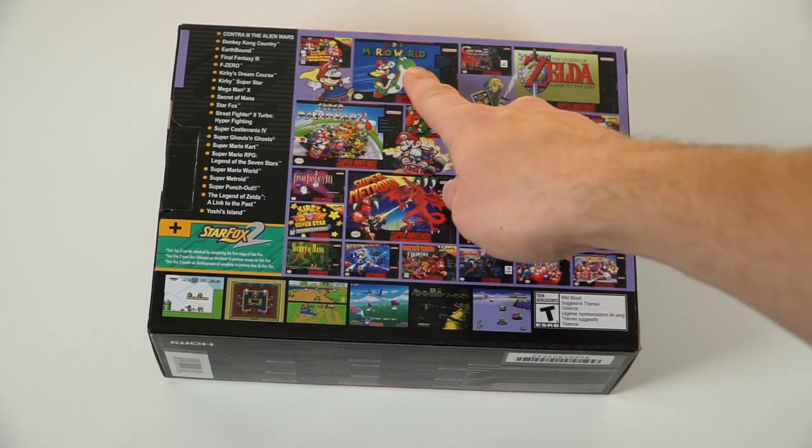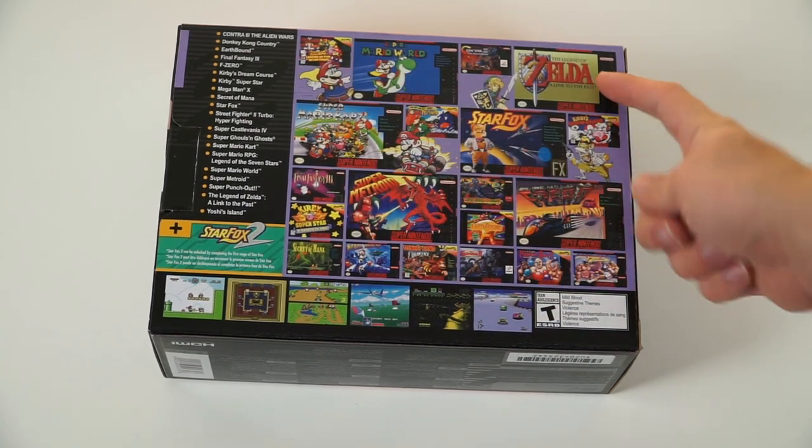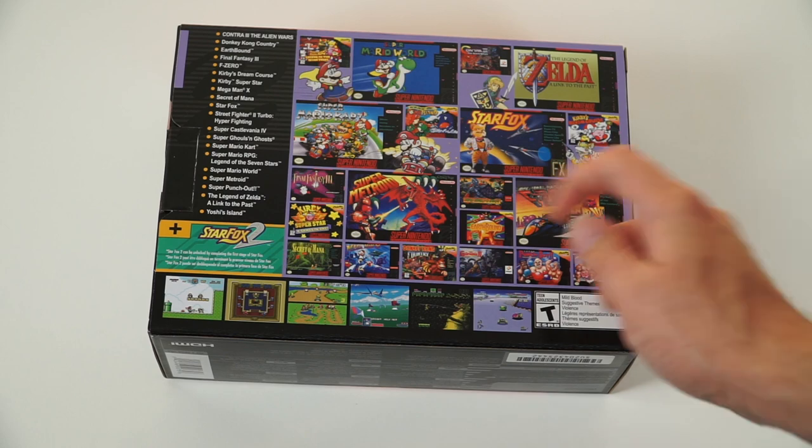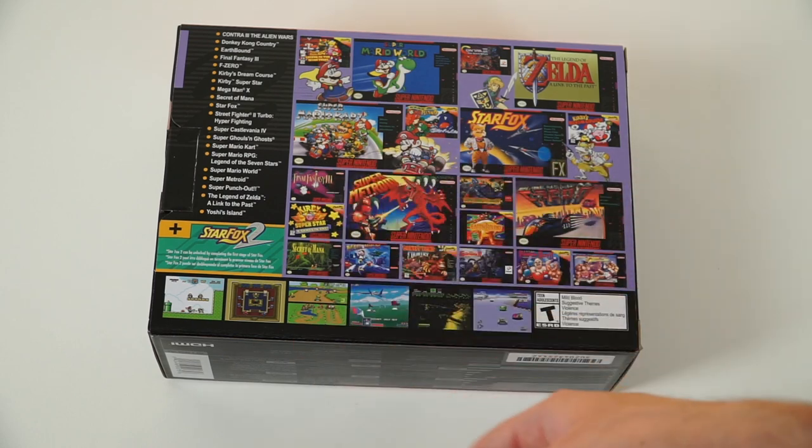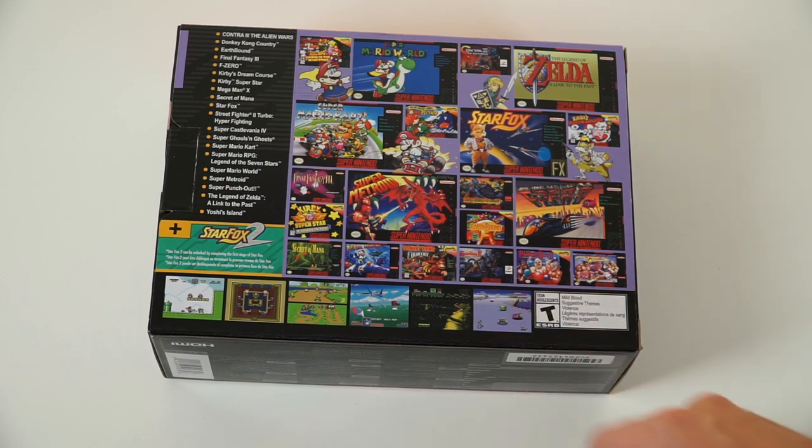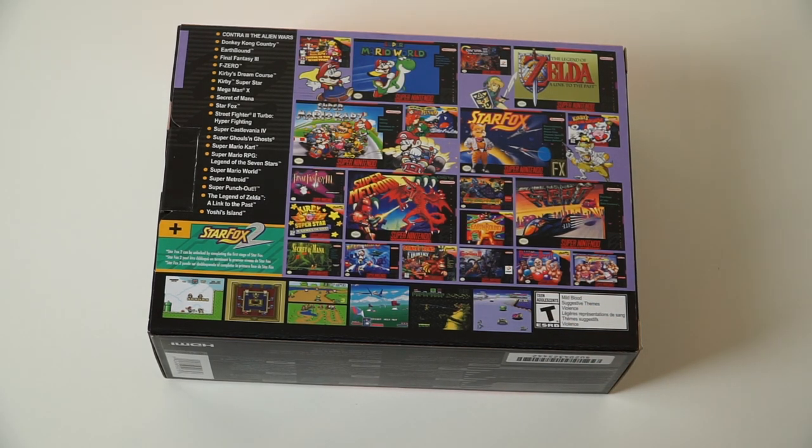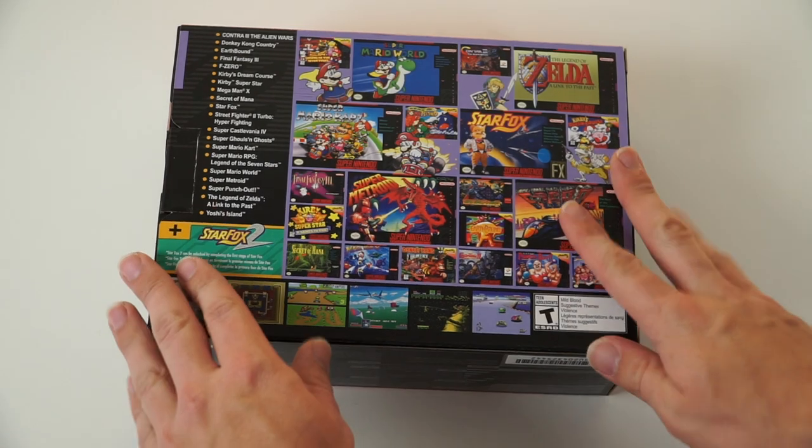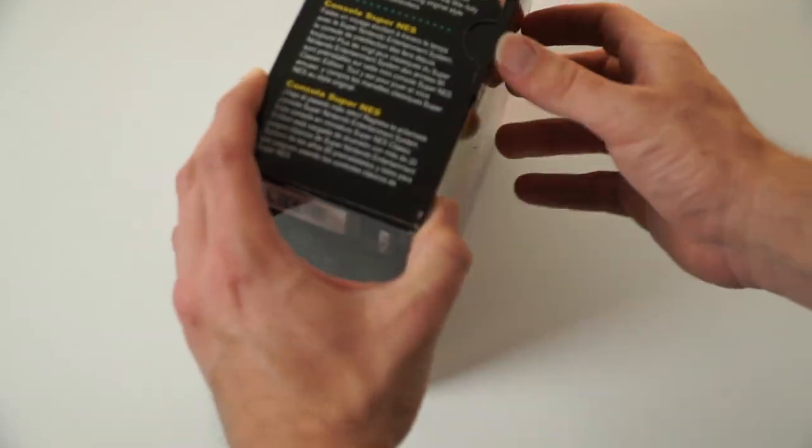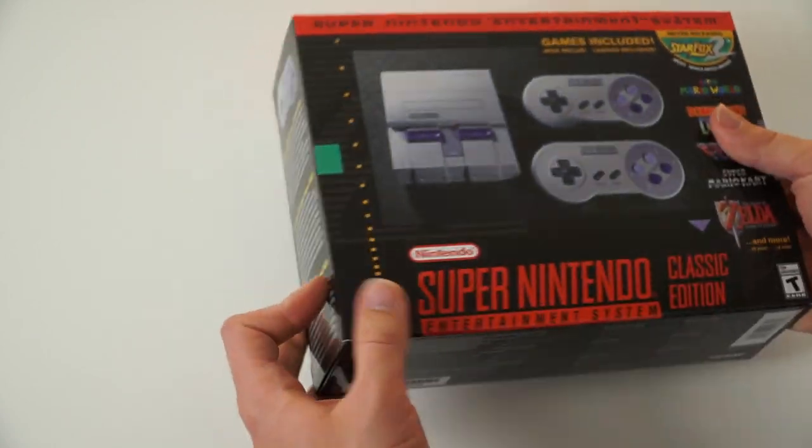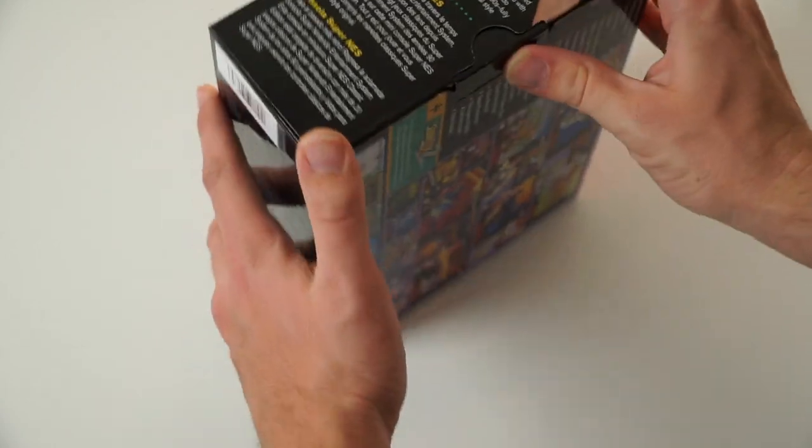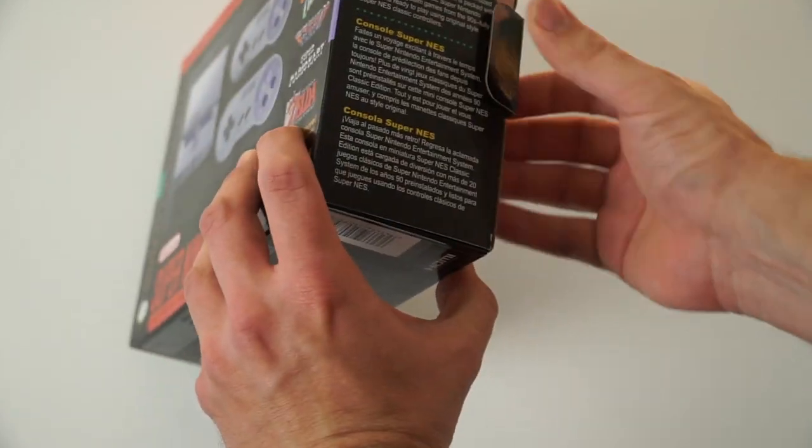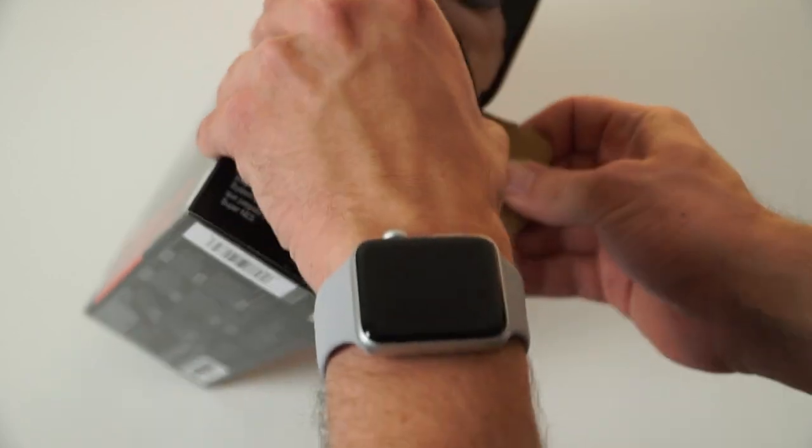As you can see, we got a bunch of classic games over here. Super Mario World, Zelda, Mario Kart, Star Fox, Super Metroid, the list goes on and on. There are just so many titles here. I'm excited to go through all of them, especially games like Donkey Kong Country, Street Fighter 2. And of course, I do want to play the new Star Fox 2, which is a brand new game that has never been released. So that's going to be kind of fun to go and play an old 16-bit game that has never been released before.